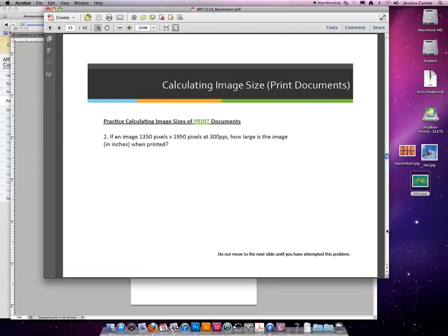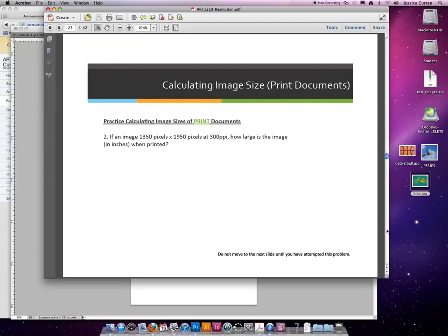Okay, so number two, if an image is 1,350 pixels across and 1,950 pixels tall at 300 ppi, because I'm going to print it, how large in inches will it be when printed?